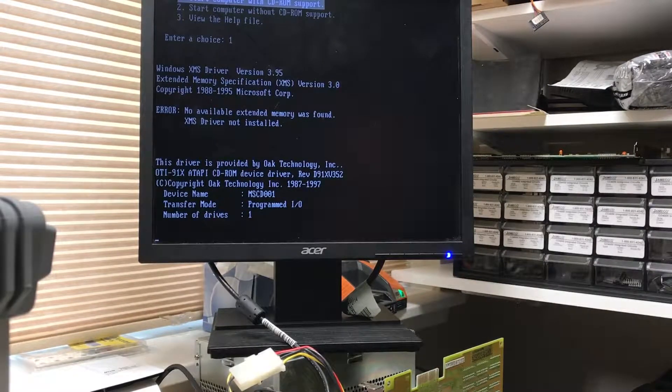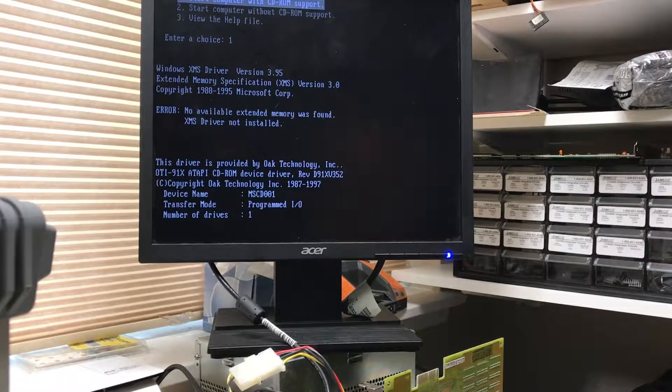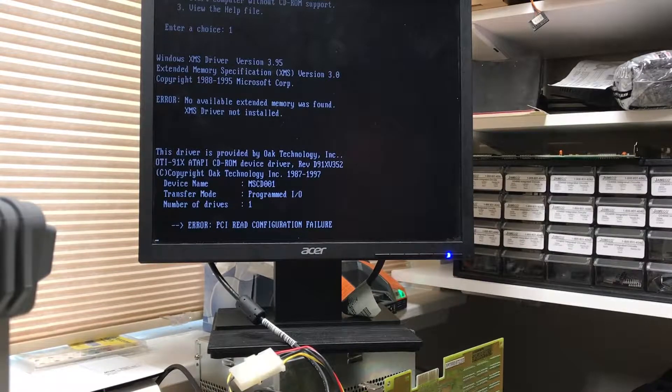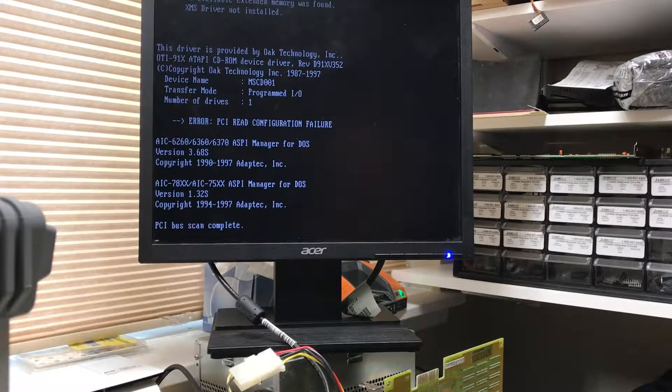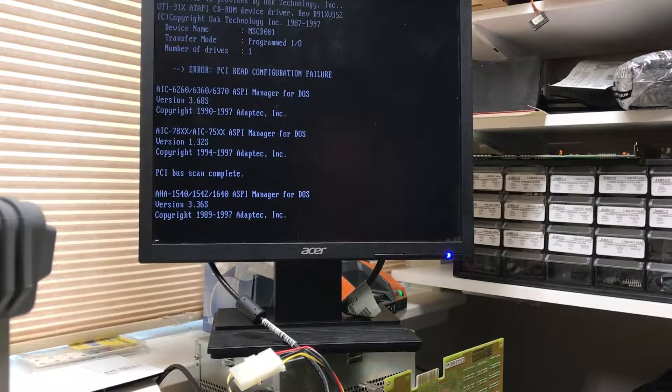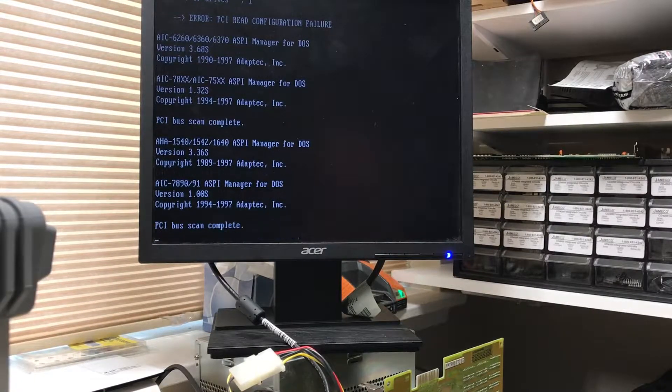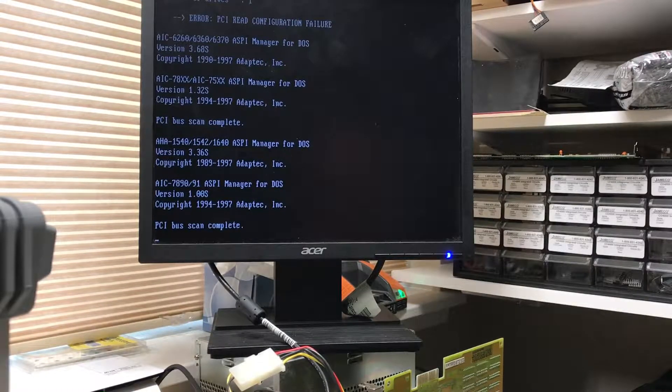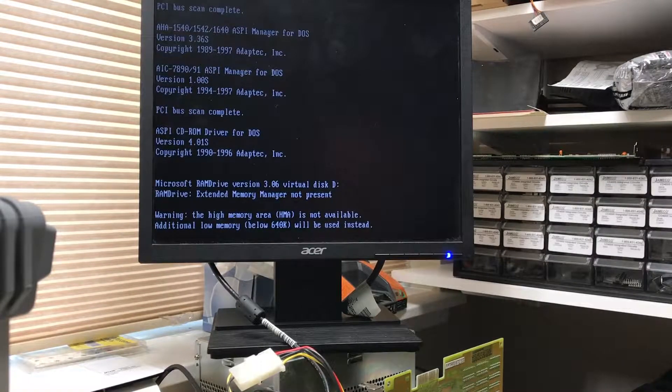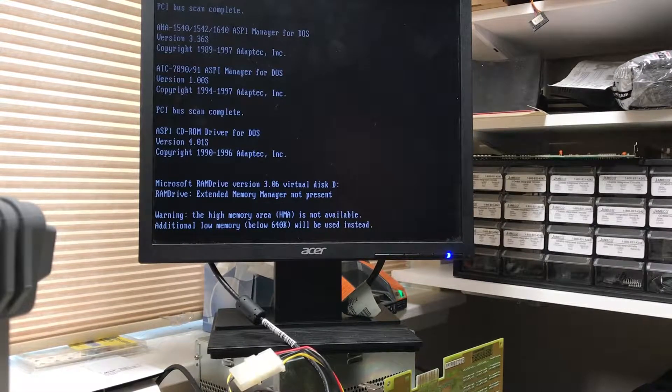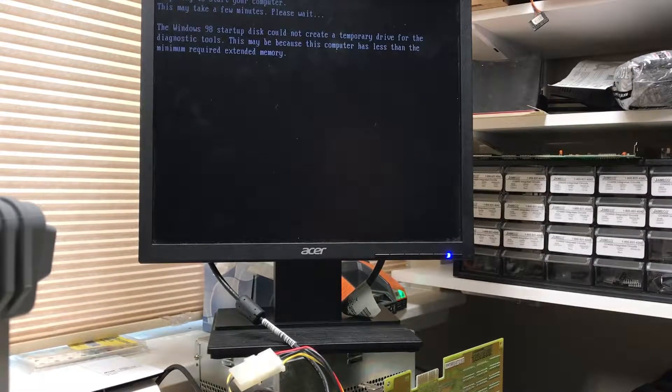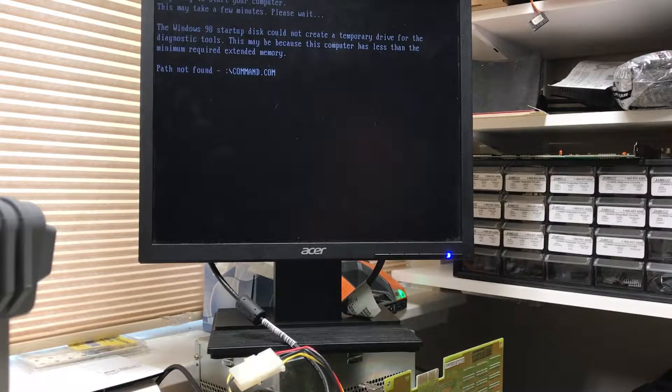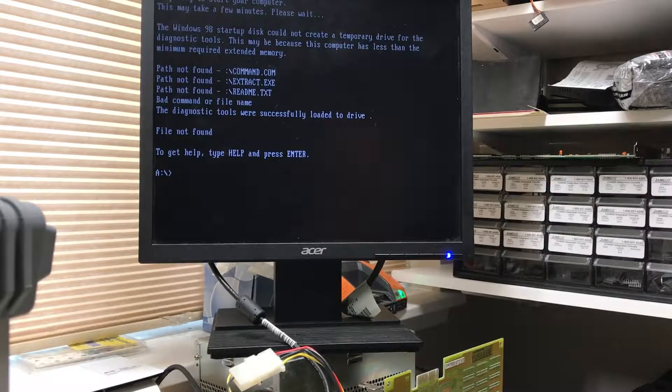I have not installed Windows 98 yet. Yeah, it's the Oak Technologies device. Number of drives: one. So it did see the CD-ROM. There is no PCI configuration in this. There's the ASAPI manager. PCI bus scan complete. There's the RAM disk being loaded. So I know there's a full megabyte in this machine.